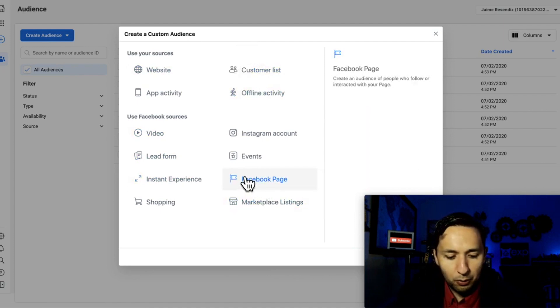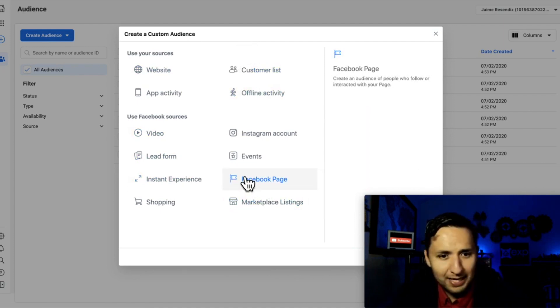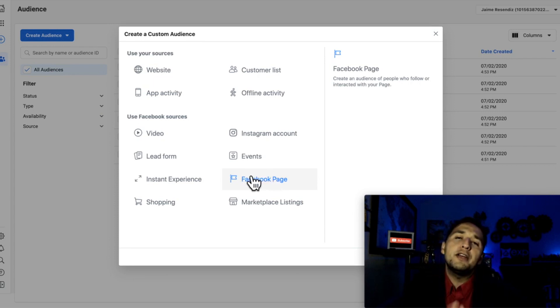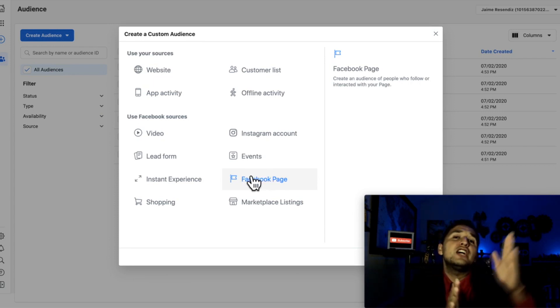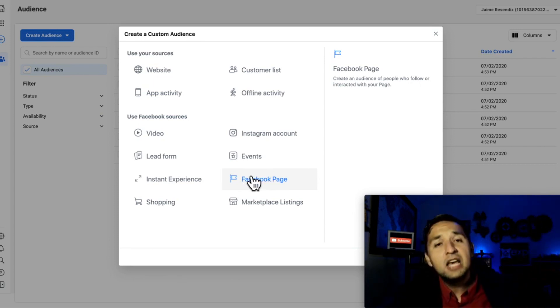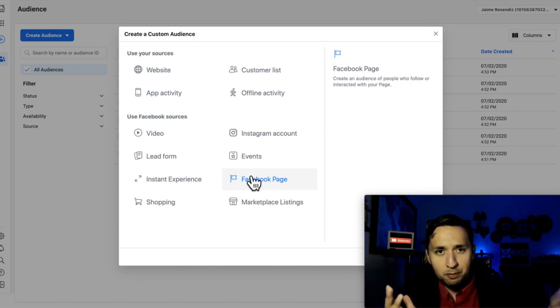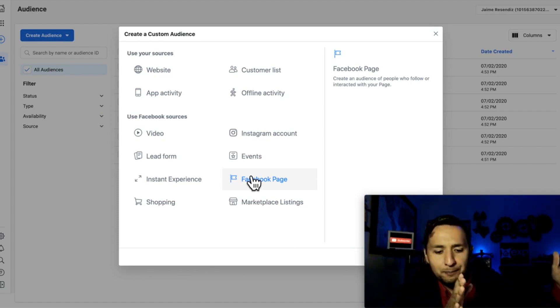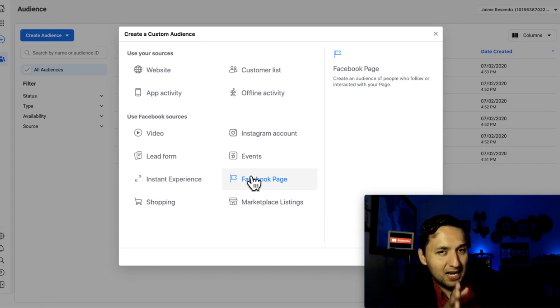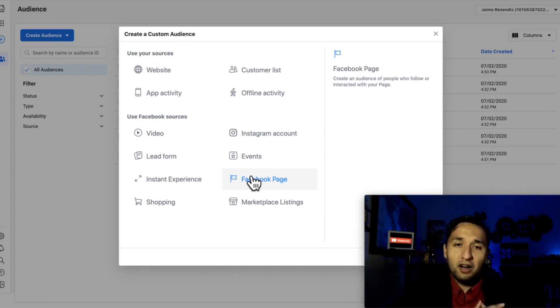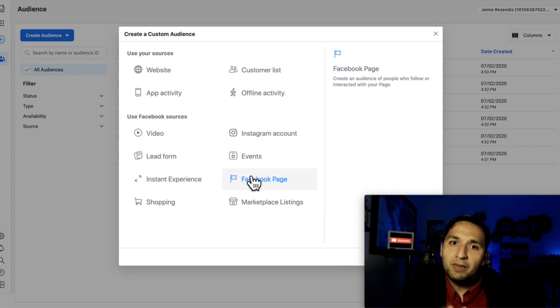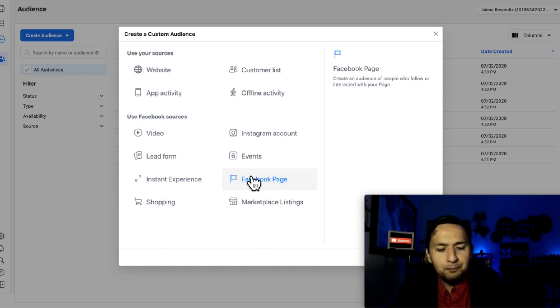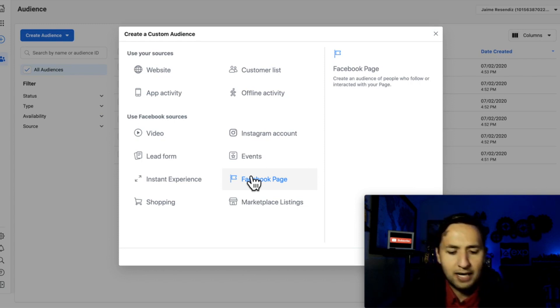The one that we're going to do today, just to show you what that looks like is the Facebook page. You're able to go back 365 days from the date that they engaged with your Facebook page. So you're able to target people that, 365 days in time. So a year worth of people that engage with your Facebook page and many other different actions. So I'll show you what that looks like right now.